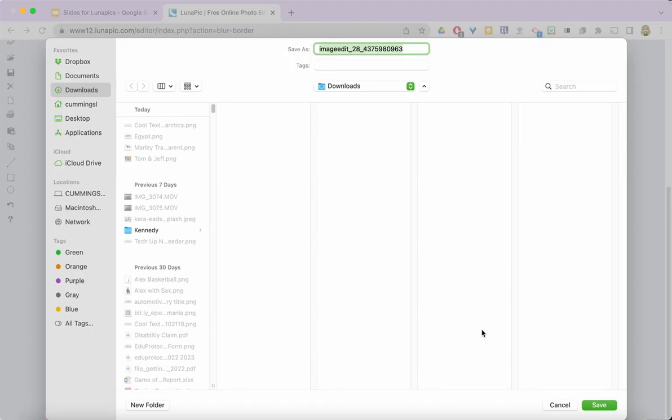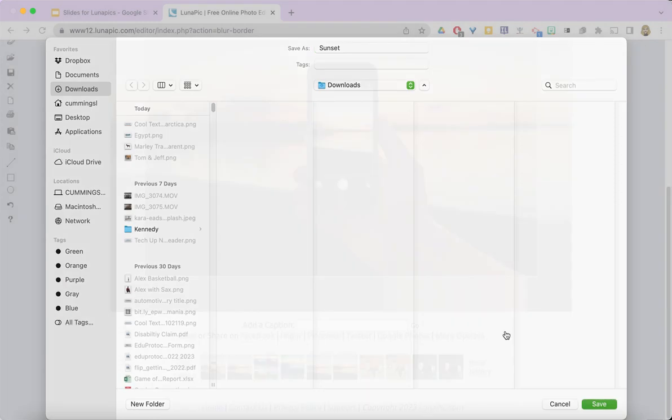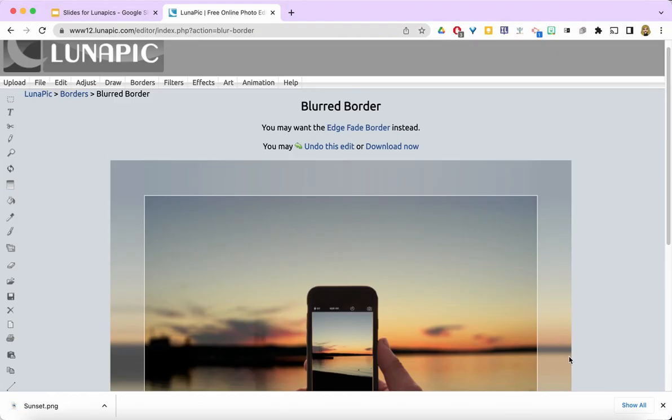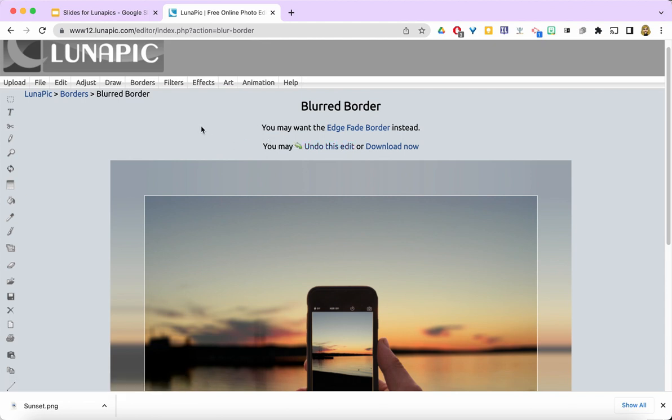But again, I want you to remember that you can go ahead and play around with these effects and arts and filters and borders because you're always going to be able to undo or re-upload your original image. There's so much more that you can do in LunaPic, but this is enough to get you started.